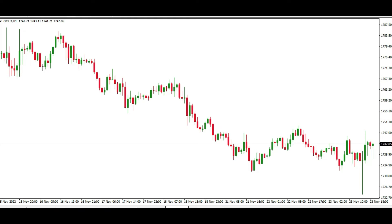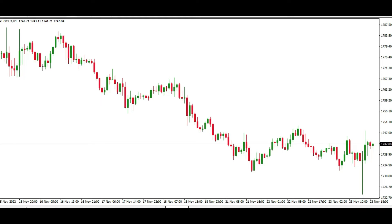In a previous video, we saw how we can change the color of candlesticks if you use Android or iPhone — actually, if you use MetaTrader 4 or MetaTrader 5 app. However, if you use the desktop application, in that case, you can easily change the colors of your chart.